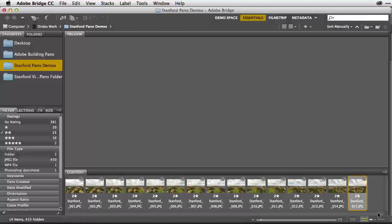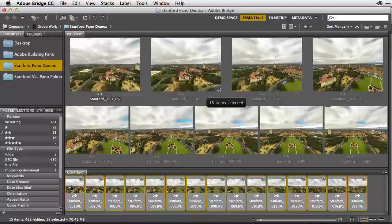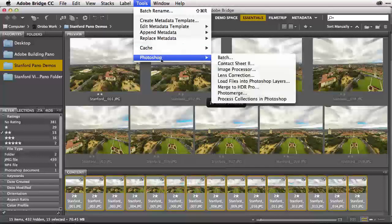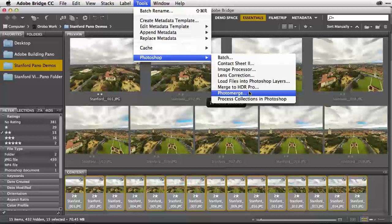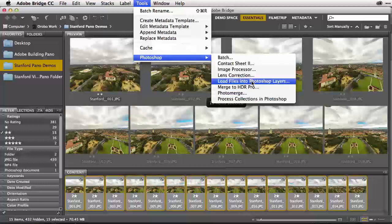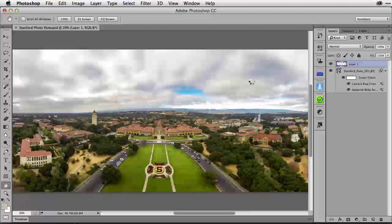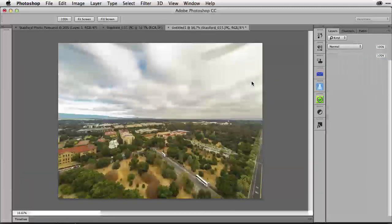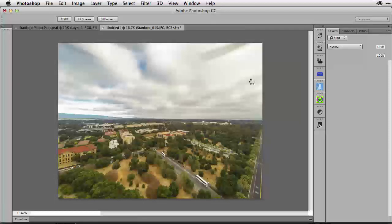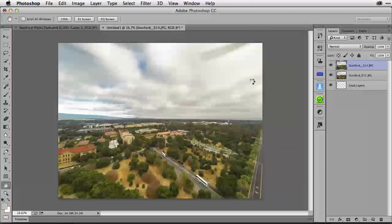I'm going to select all of my images here in Adobe Bridge. Holding down the Shift key, I'm clicking to select all of them, because now we want to merge these together into a single panorama. From the Tools menu down to Photoshop, you could select Photo Merge for an automatic process, but I highly recommend loading the files into Photoshop layers and going through the process step by step, which gives me much more control. Let's wait for all the images to load into Adobe Photoshop CC as a layered document.